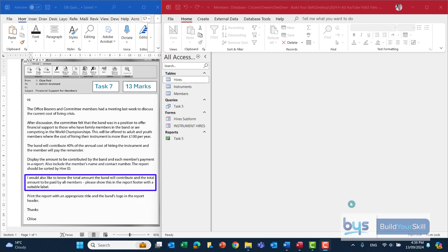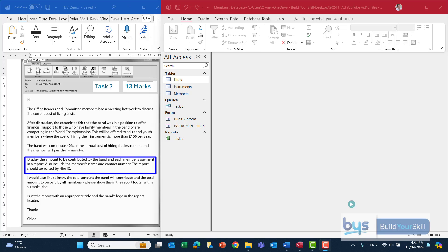If you look at the paragraph above, it talks about showing the total amount the band will contribute and the total amount to be paid by all members. That's indicating that as you go through your report wizard you're going to have to summarize some of the information. Going to the paragraph above that — working from back to front — it's talking about how to display the information: how much to be contributed by the band and how much by each member, shown by member's name and contact number.